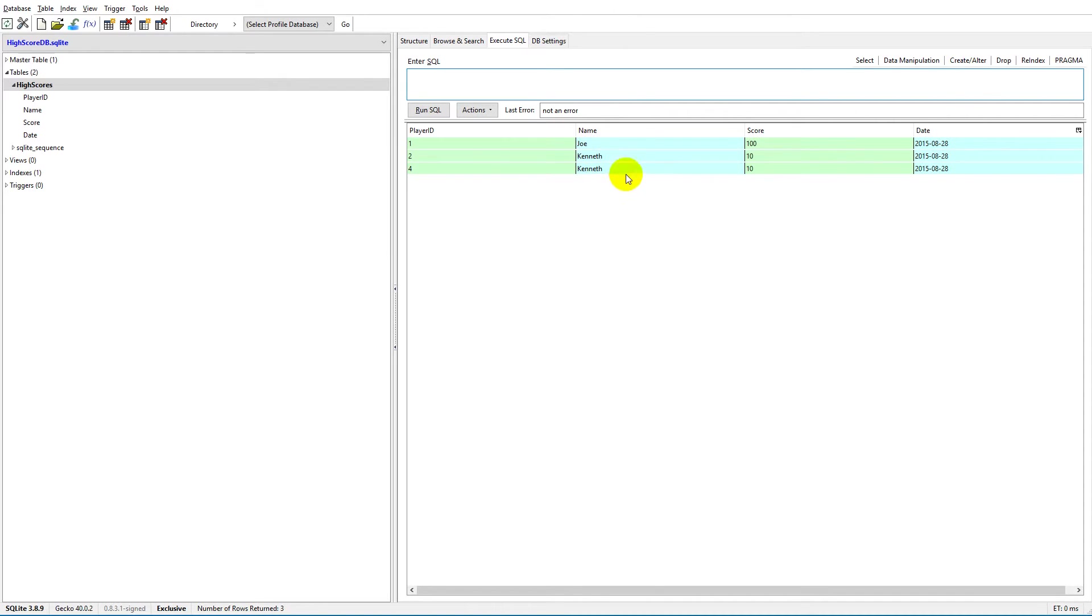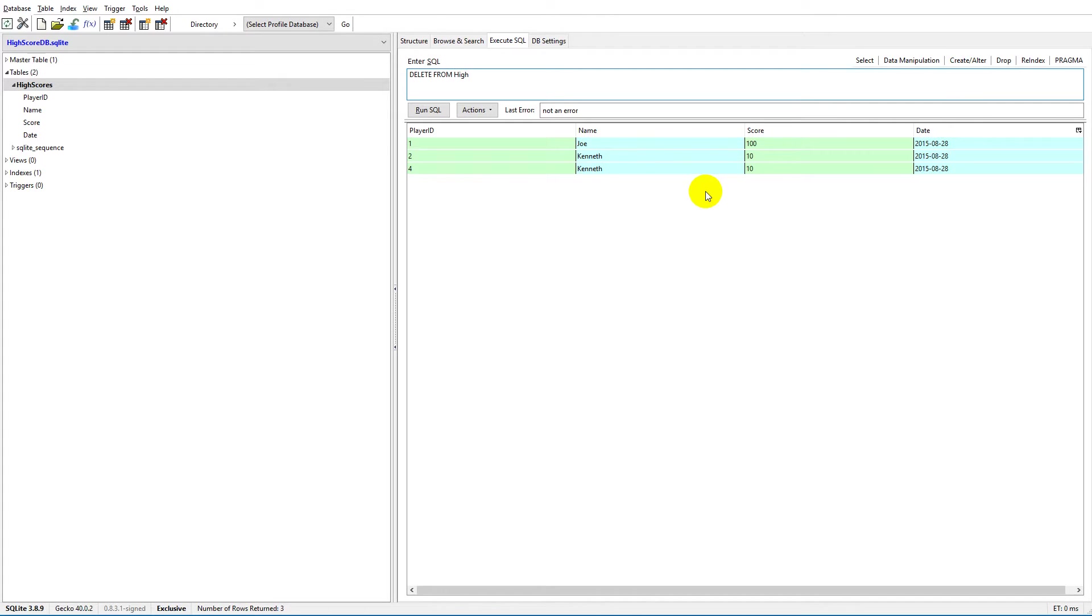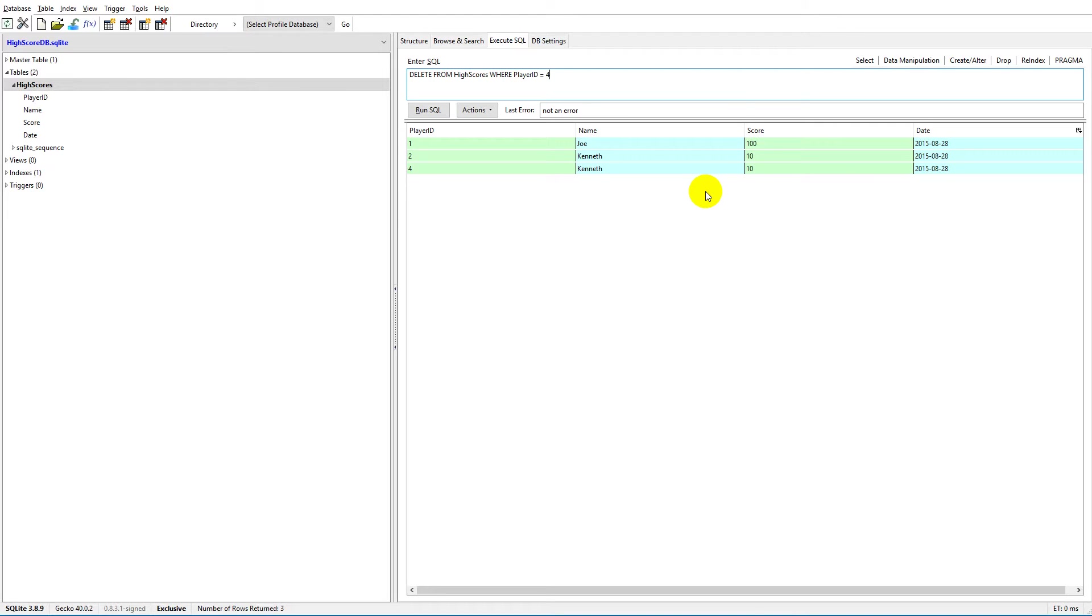We would like to delete one of these Kenneths because we don't need two Kenneths right now - it was a problem or a mistake before when we added them. To delete something, we will have to write DELETE FROM high_scores WHERE player_ID equals... let's remove number four, where player_ID is four.